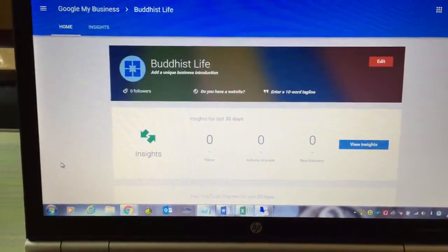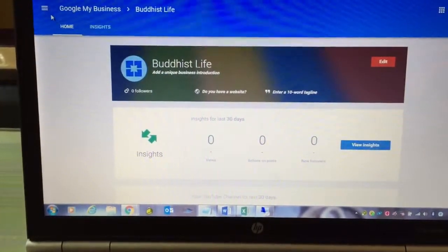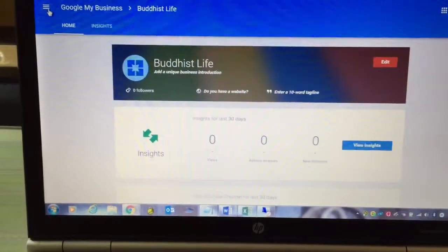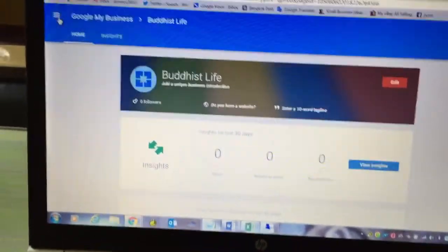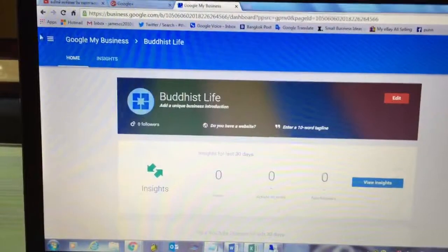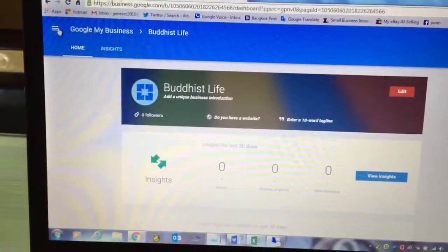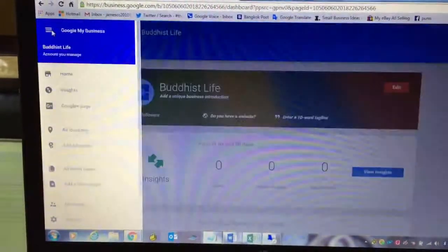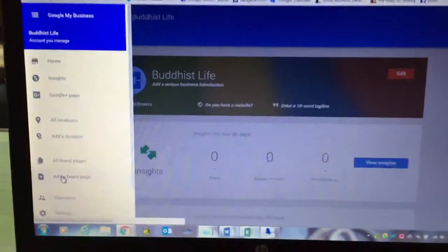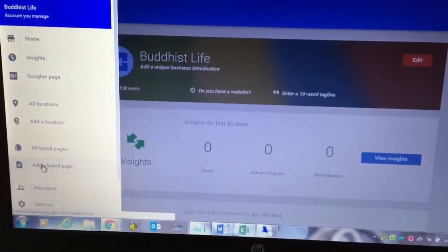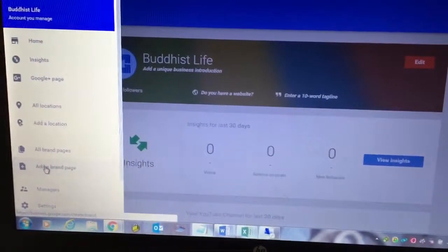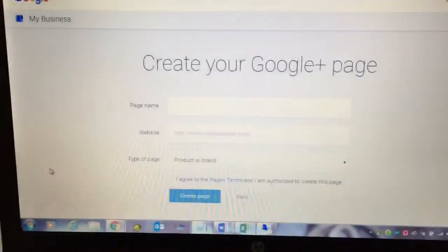And then you're going to go to the three-line symbol on the very top here. Right here. Then you're going to click it one time and you're going to see add a brand page. Click on that.